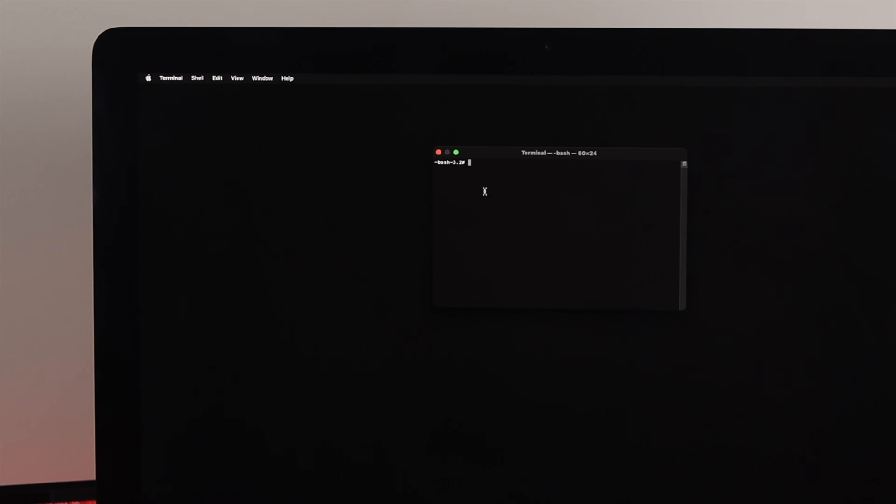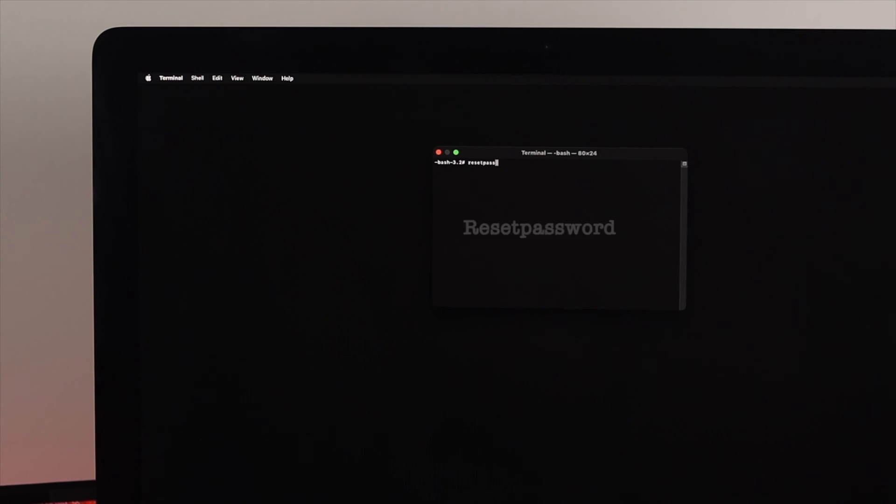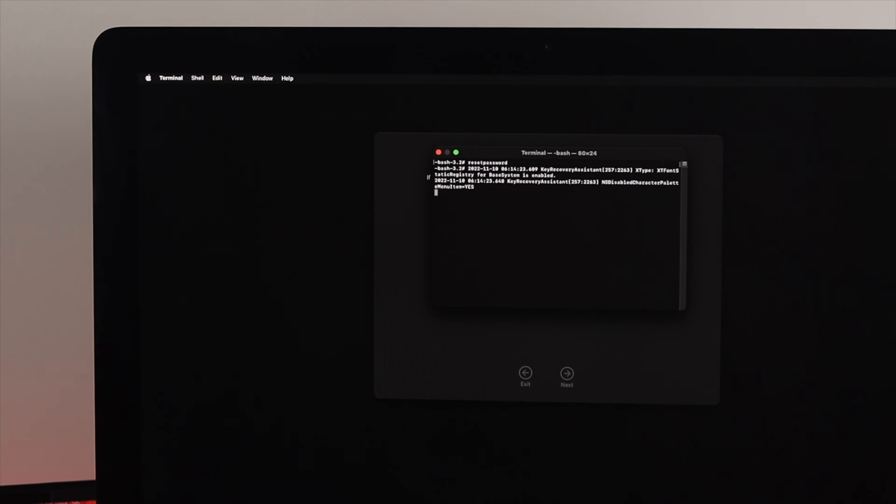Now you have to type resetpassword without even giving any space in between. So let me just type resetpassword. Now hit Enter or Return key. Now just type yes, hit Enter.